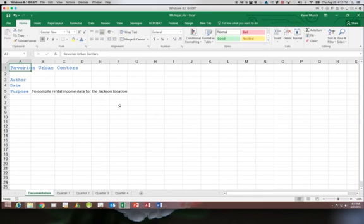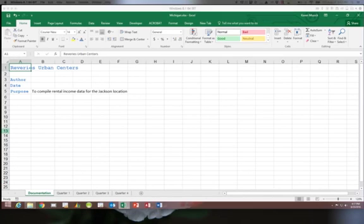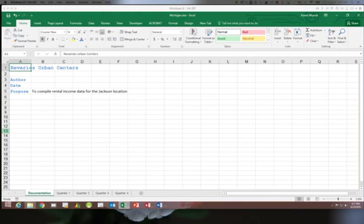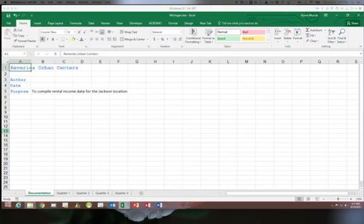So I clicked on our documentation worksheet because that was not part of our group. In the next video, we're going to look at creating a summary worksheet and then using that worksheet to reference cells in another worksheet within formulas.